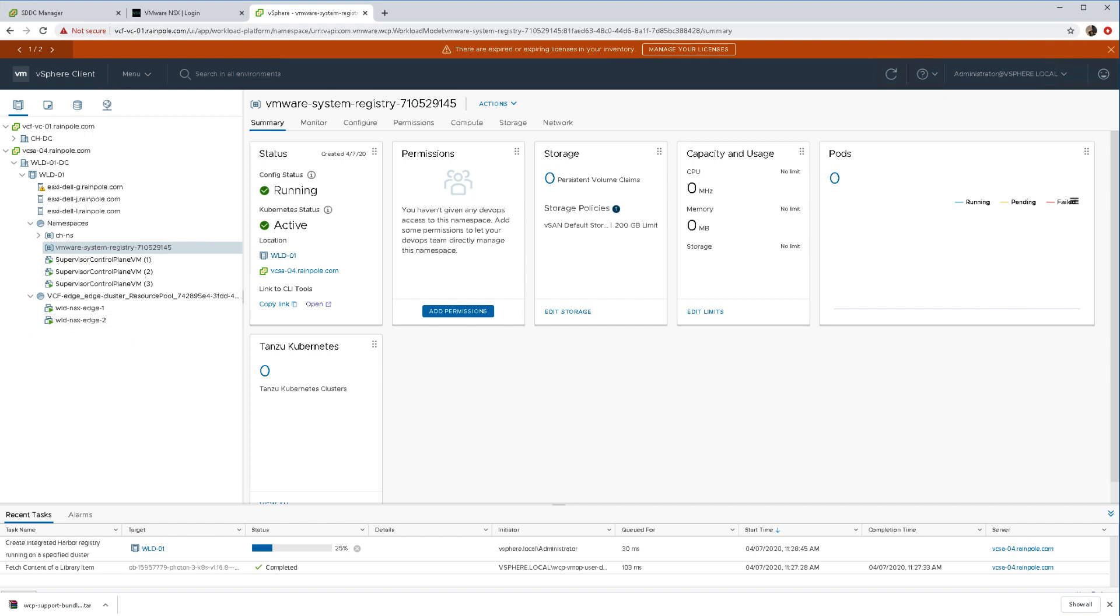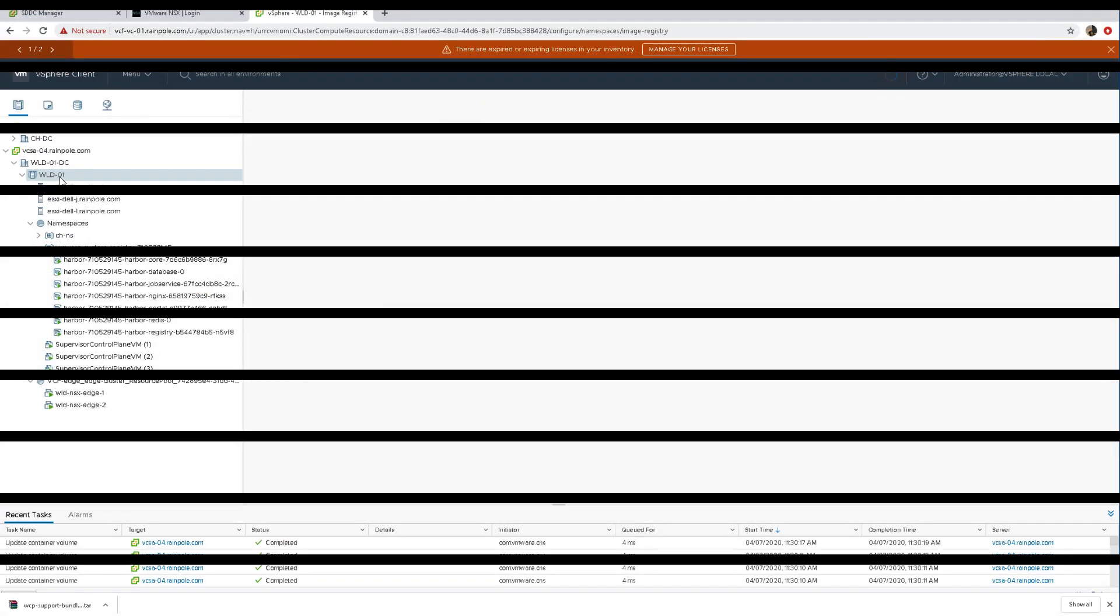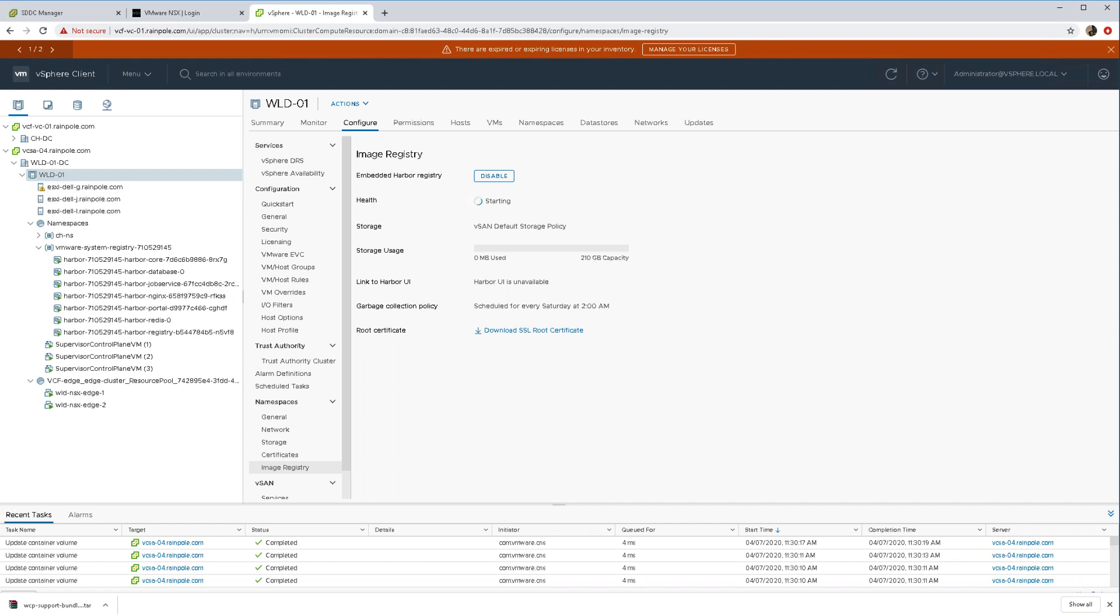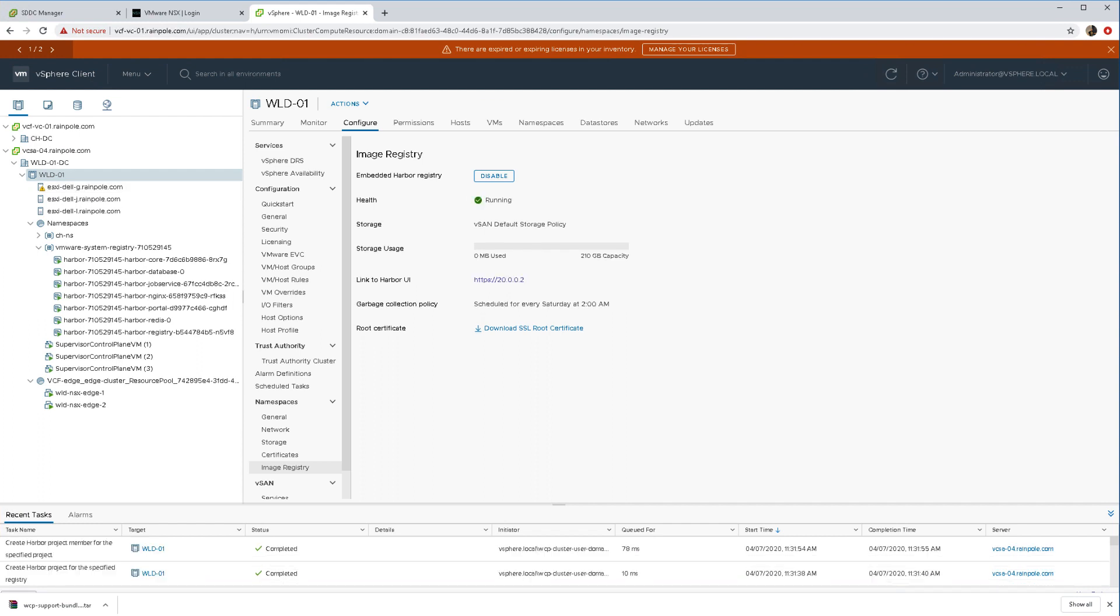Let's speed things up a little bit. We have our seven pod VMs now available to back our Harbour instance.